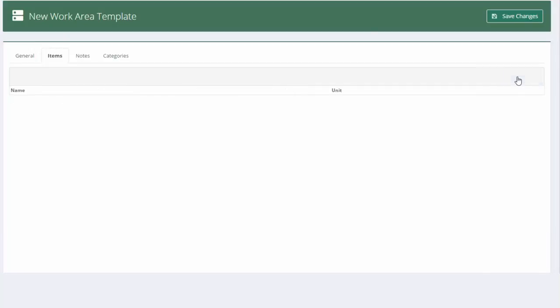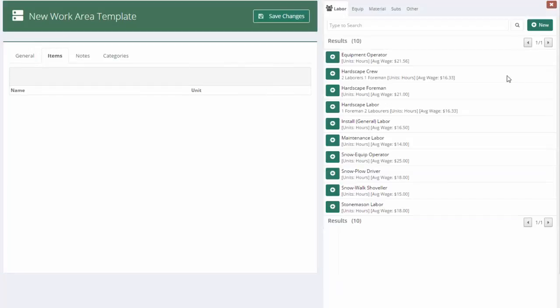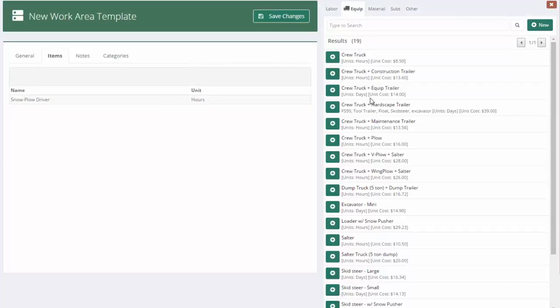I'm going to go up to add items. And the first thing we're going to add is a plow driver. Next, I need a truck with a plow and salter. So I'm going to add that there as well.